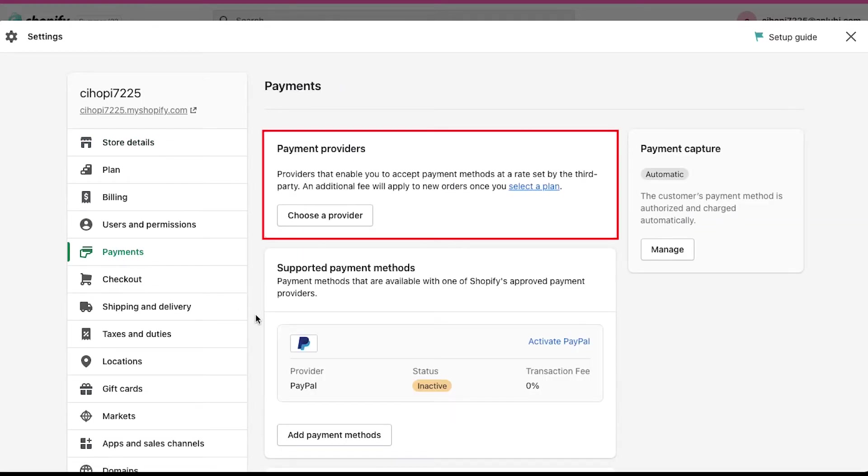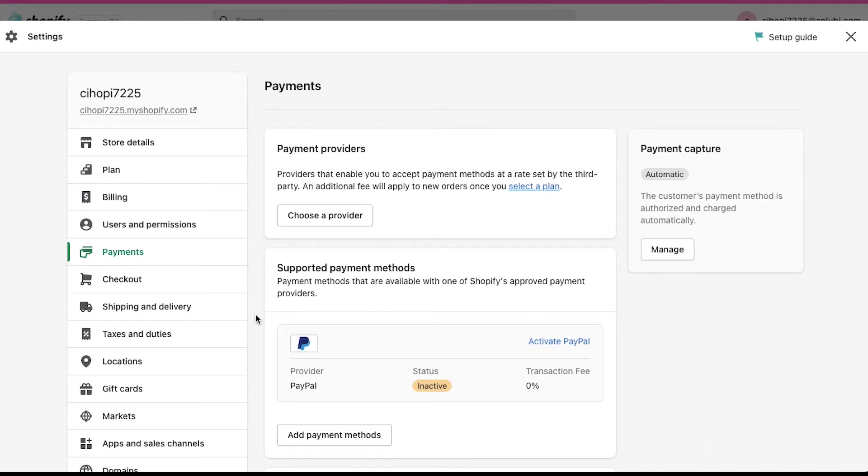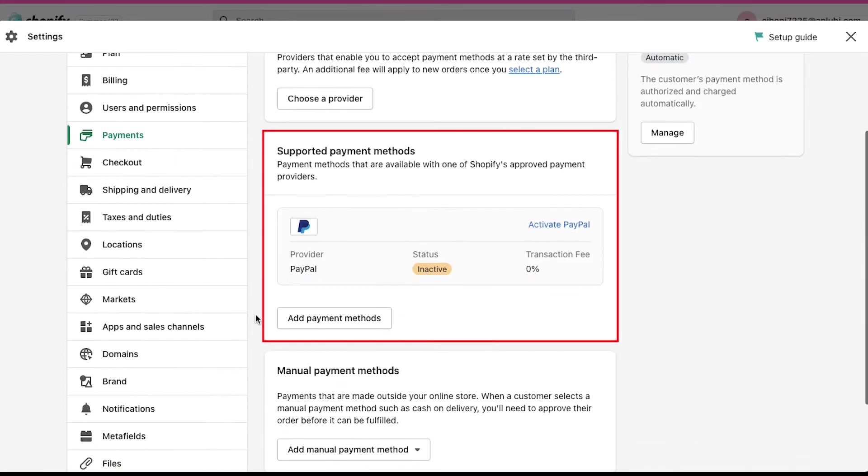Here you will see three separate sections for payments. First is payment providers. From here you can add different third-party payment gateway providers that can be integrated to your Shopify store. The second is supported payment methods. From here you can add payment methods like PayPal, Skrill and others.